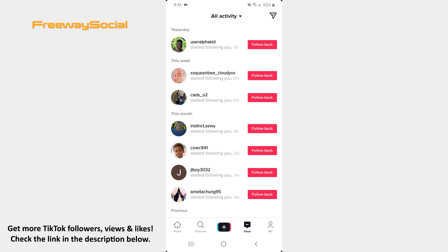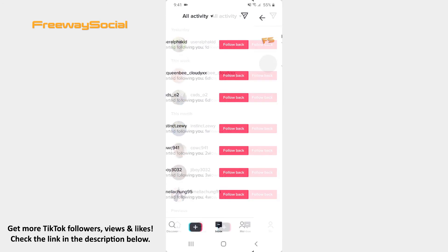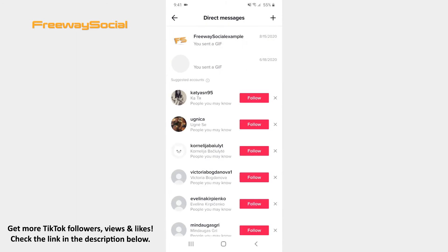Find the paper airplane icon in the top-right corner of the screen and click on it. Press on the conversation with a person from whom you want to stop getting chat notifications.